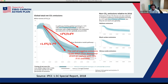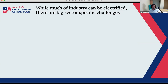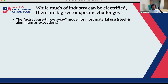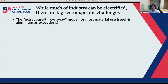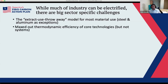Much of industry can be electrified, but there are big sector-specific challenges. First is the extract-use-throwaway model for most material use — we do some steel and aluminum recycling, but basically we dig stuff up, process it, turn it into something like a car which wears out and we throw away, with huge GHG implications. We've also maxed out the thermodynamic efficiency of most core technologies in industry — we're still fundamentally using 1880s technology in steel, cement, and much of chemicals. Digitization and better process flow have helped, but we need transformative change for another level of efficiency.